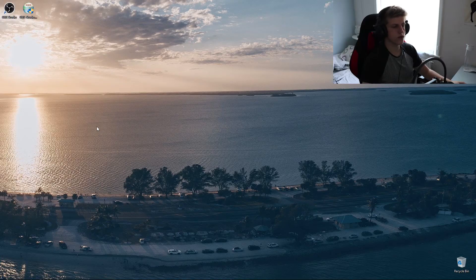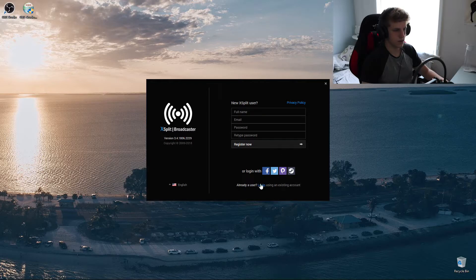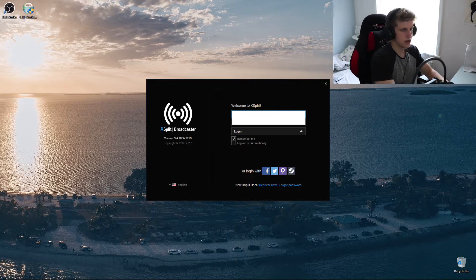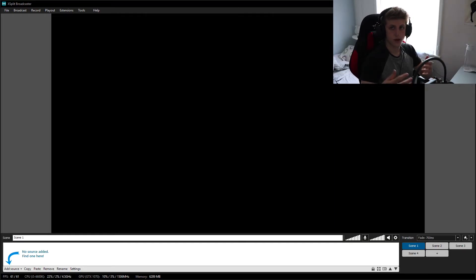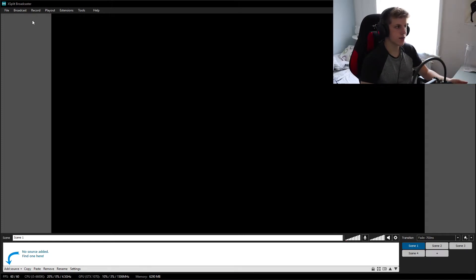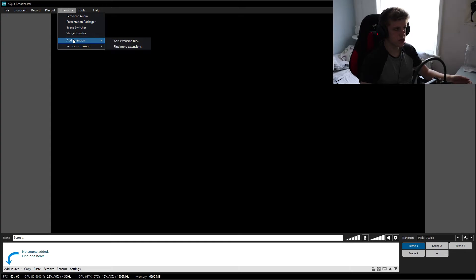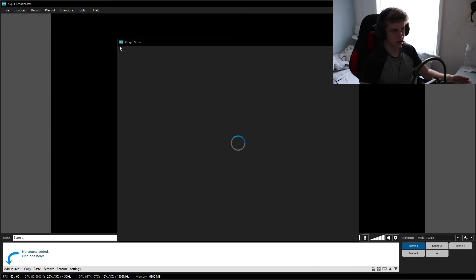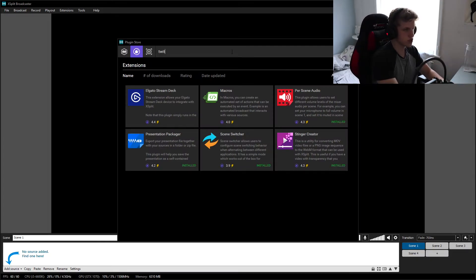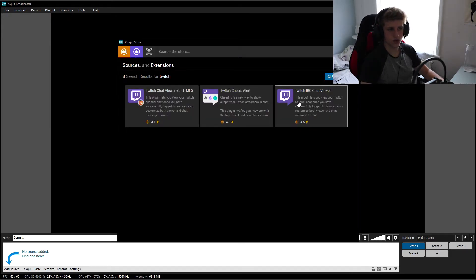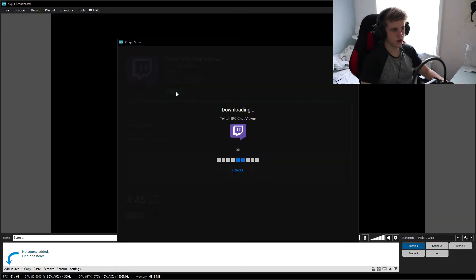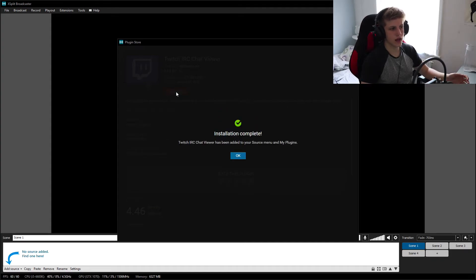Now for the XSplit version, you'll need to log in. I just installed it because I reset my PC like two days ago and I haven't fully installed everything onto it. So once you've gone into XSplit, there's actually a different way of doing the chat. With XSplit, you actually have extensions, and what you can do is go to extensions, add extension, find more extensions, and then all you need to do is type in Twitch. Then you need to click 'Show Sources' as well, and then choose the Twitch IRC Chat Viewer. All you need to do is install this and then it will show up as an extension.